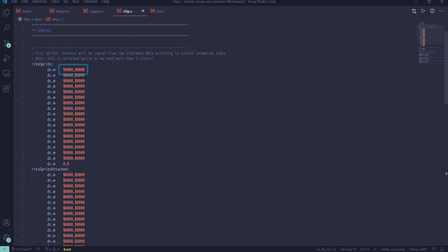Sprite data starts with two control words in which we define sprite position on screen, height, and control bits. The structure may be a bit confusing, but nothing to be scared of. Let's take a closer look.